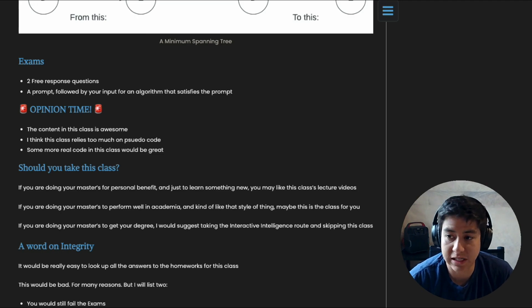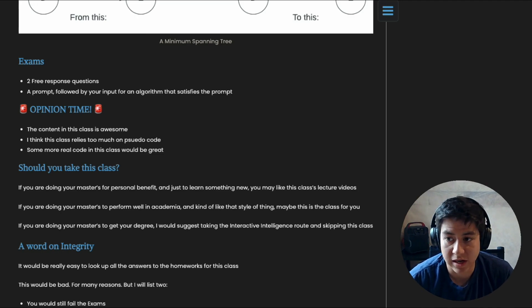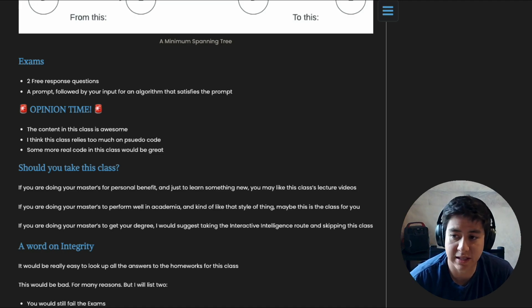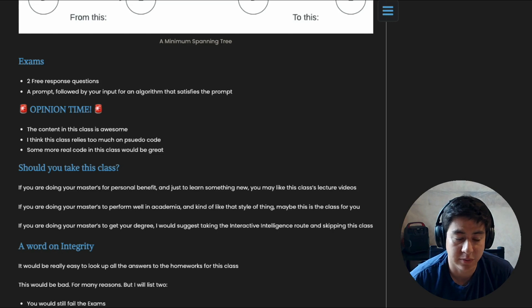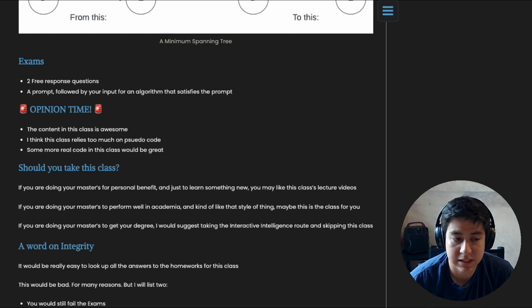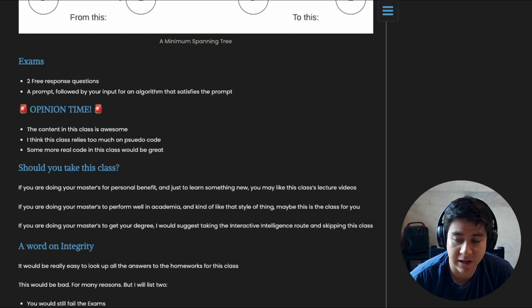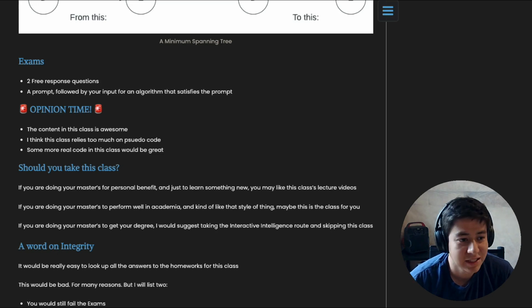If you are doing your master's to perform well in academia—you're into writing papers, you want to be published and all that—I think this class could probably be a good option. It's very rigorous in that sense.